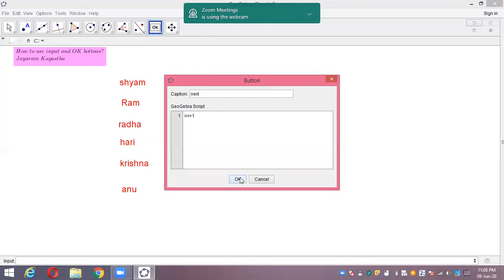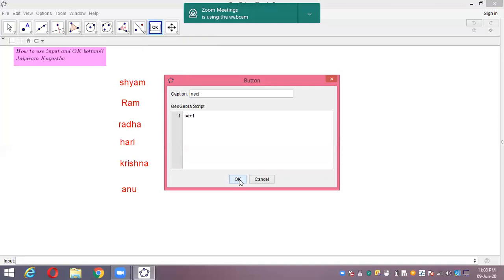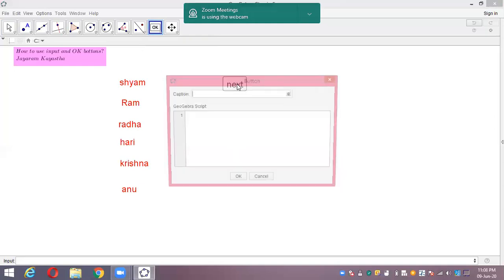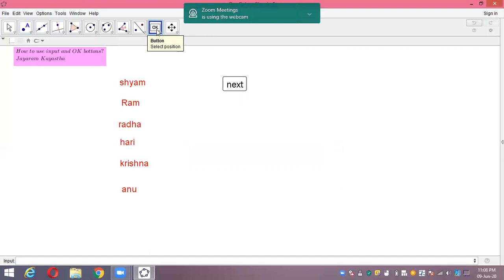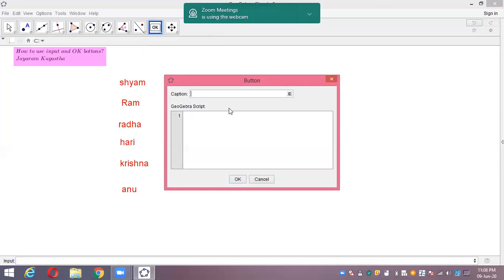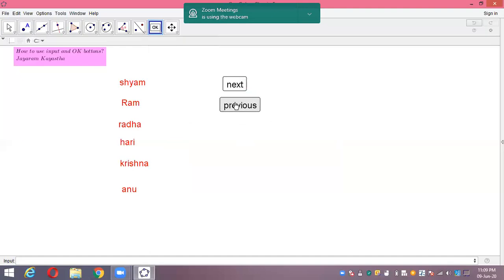If I click next, the value of I increases by one: zero plus one, one plus one, and so on. Next I need another button here, that is 'previous'. For the previous button, that means I equals to I minus one to get the previous step.